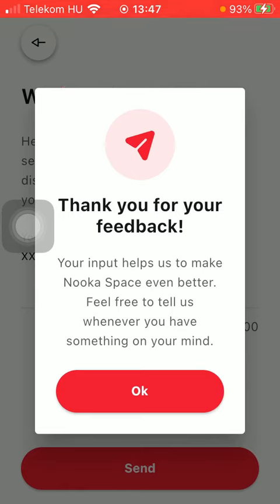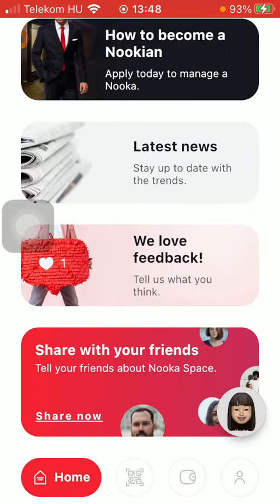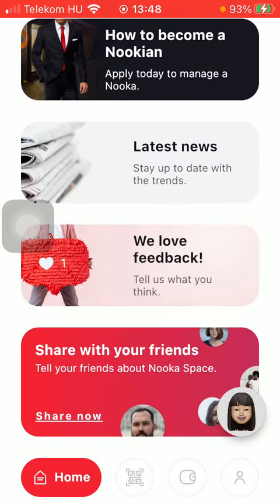You have now forwarded your feedback about the service this application provides you. That is pretty much it for this video. I hope you found it helpful. If you did, consider subscribing and see you in the next video. Bye bye!